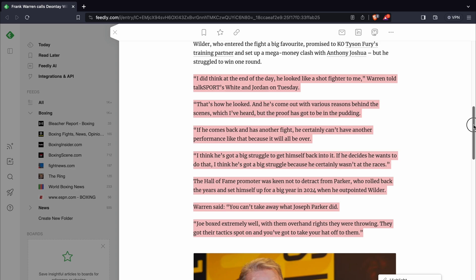He's obviously talking about the Joseph Parker fight. He said, that's how he looked. And he's come out with various reasons behind the scenes, which I've heard, but the proof has got to be in the pudding. If he comes back and has another fight, he certainly can't have another performance like that because it will be all over.